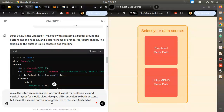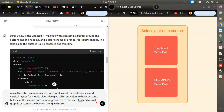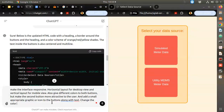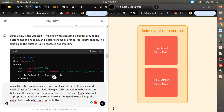Add a small graphic or icon to the buttons along with text. Also change the color slightly when hovering on the button. Let's see again what it will do.